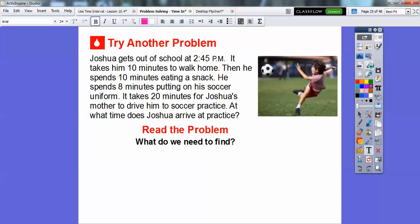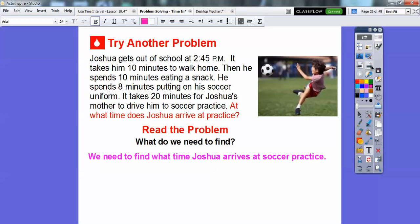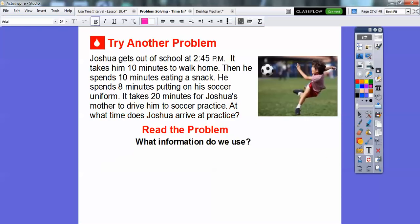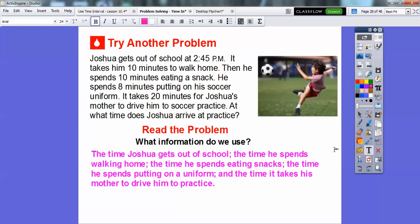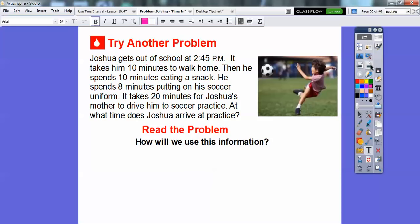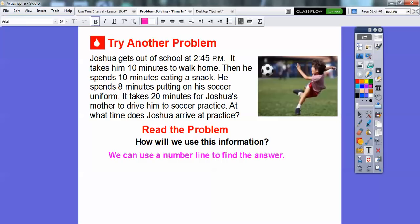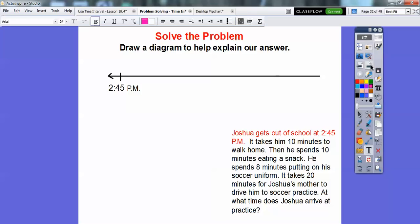Alright, so let's go ahead and read the problem. We need to find what time Joshua arrives at soccer practice. What information are we going to use? The time that Joshua gets out of school, the time he spends walking home, the time he spends eating snacks, the time he spends putting on his uniform, and the time it takes his mother to drive him to practice. So we're going to add all these numbers after 2:45. We're going to use a number line — here it is — and Joshua gets out of school at 2:45 p.m.